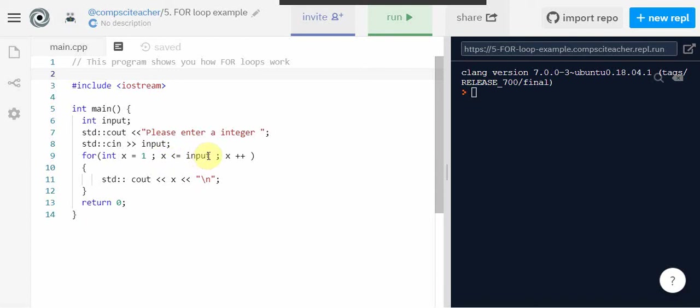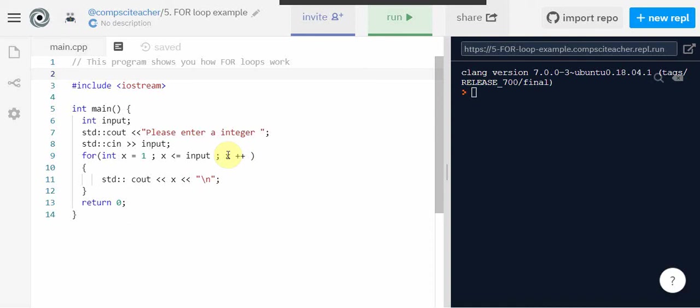Whatever the user entered. Then semicolon x plus plus, what that does is it increments the value of x by one. So every time this for loop goes through, the value of x goes up by one. So the first time x is equal to one. The next time through the loop x is equal to two. And it keeps working like that.